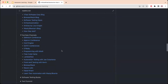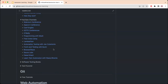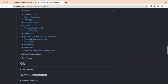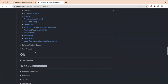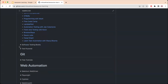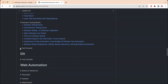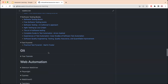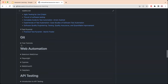Links to trending YouTube channels are provided, offering many different courses for QA and test automation. There are also links to software testing books and the test pyramid.